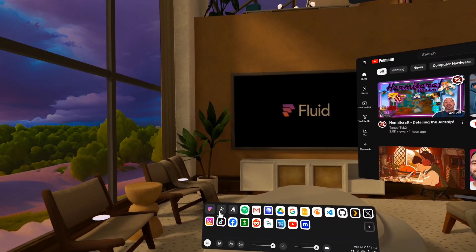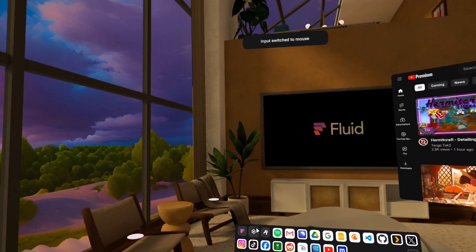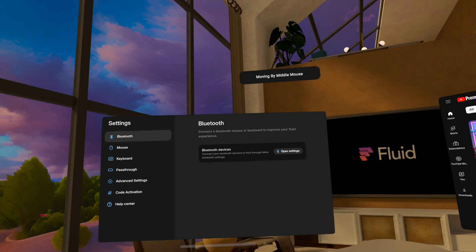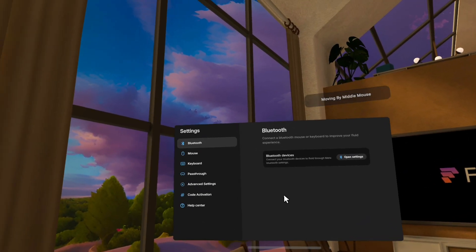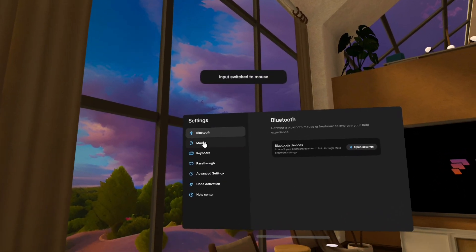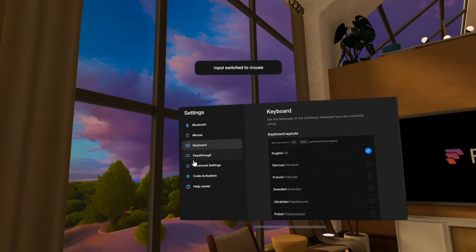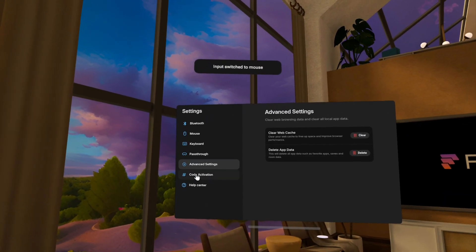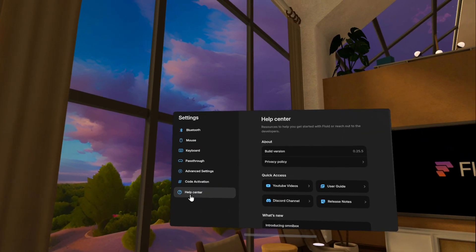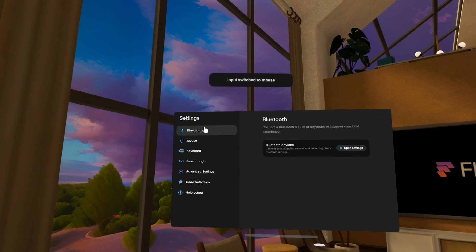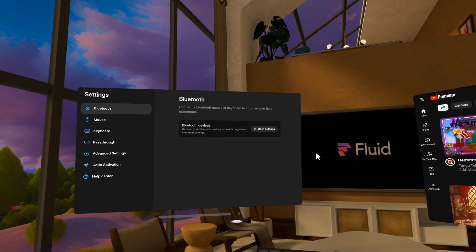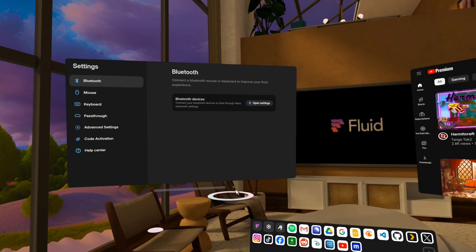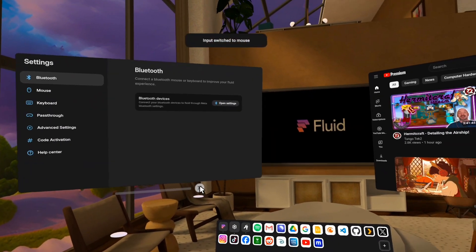Yeah, we've also added a whole new settings menu. So this is the settings app. It's much more visually consistent with the rest of the app, and yeah, we've got a lot of good stuff in here. So there you go.